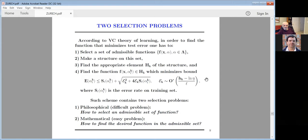In order to find the function which minimizes test error, one has to select the set of admissible functions, make a structure of that set, find the appropriate element of the structure, and find the function which minimizes the bound. Such a scheme contains two selection problems. One selection problem is difficult — philosophical. The other is mathematical and easy. All people doing statistical learning in textbooks are solving only the easy mathematical part.